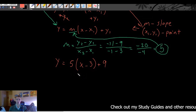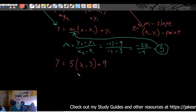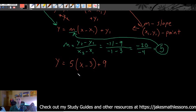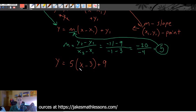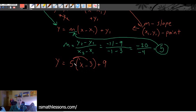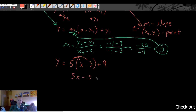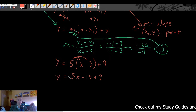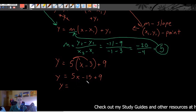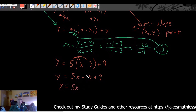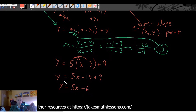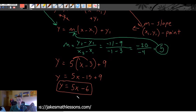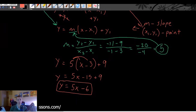Now we simplify into slope-intercept form. Distribute the 5 through the parentheses: 5 times x gives 5x, and 5 times -3 gives -15, keeping the +9. Combining like terms: -15 + 9 = -6. So the final equation is y = 5x - 6, the slope-intercept form of the linear function that passes through both points.